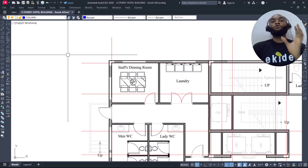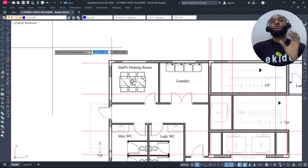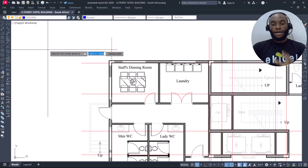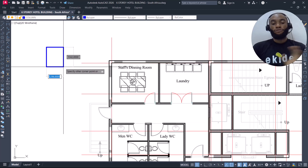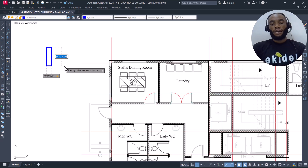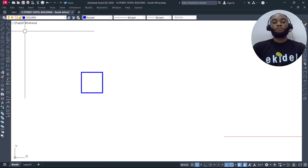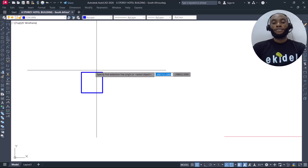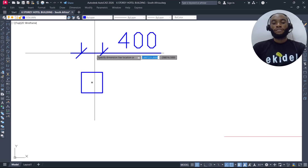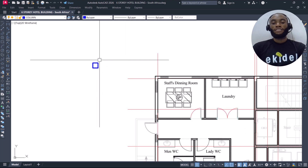When drawing your column you can use polyline or rectangle — I like to use rectangle. I'll type 'REC' and press Enter. Since I want a 400 by 400 millimeter column, I'll click anywhere on screen, type 400, press Tab, type 400 again, then press Enter. I'll dimension it to confirm: it is indeed 400 by 400.